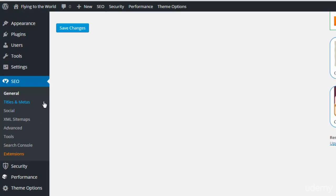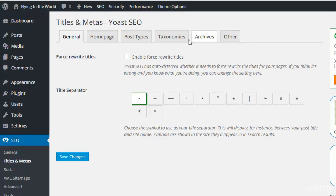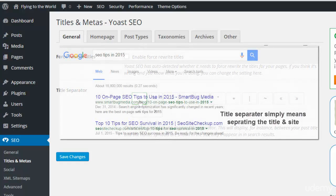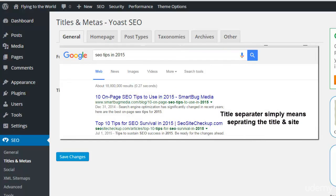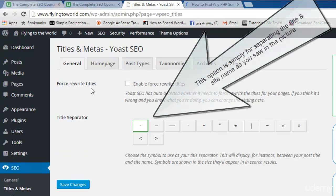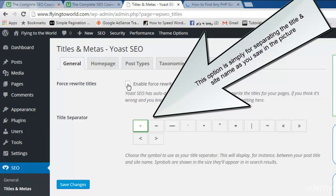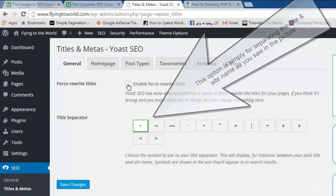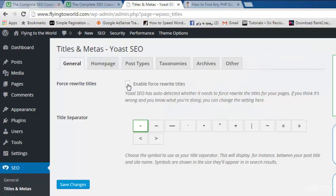After General, there is Titles and Metas — this is a very important option. When you click it you will find six steps. The first option is the title separator, which sets which sign appears alongside your title. There is also a 'Force Rewrite Titles' option, but you don't need to enable this because you can add your title separately for each single post using the plugin settings.